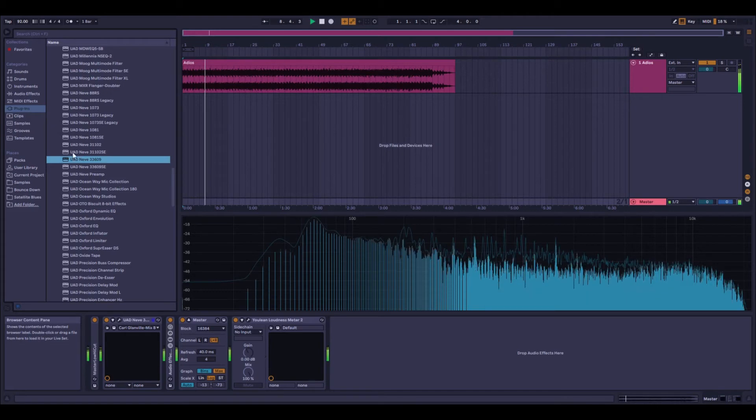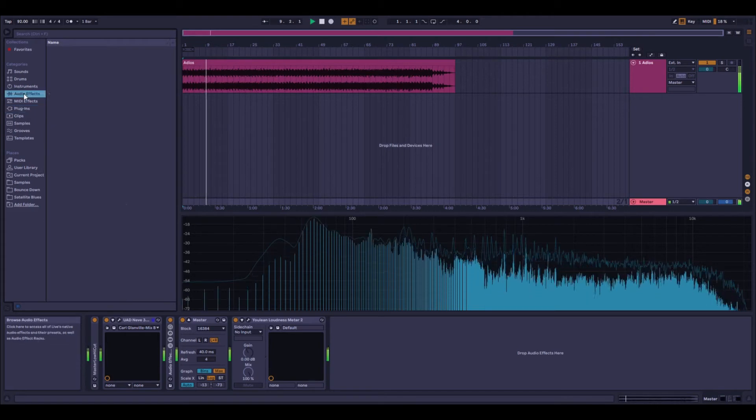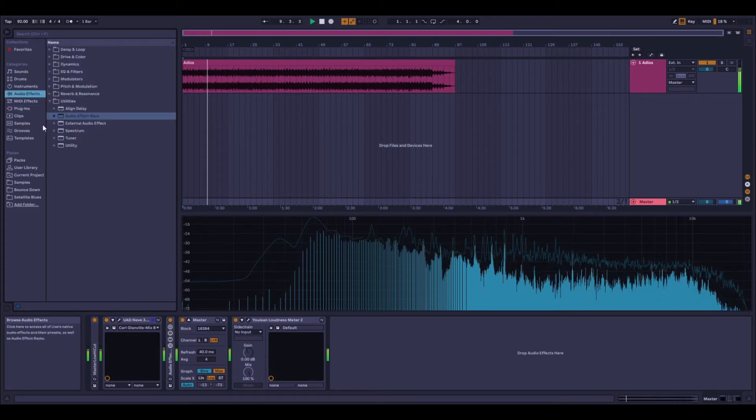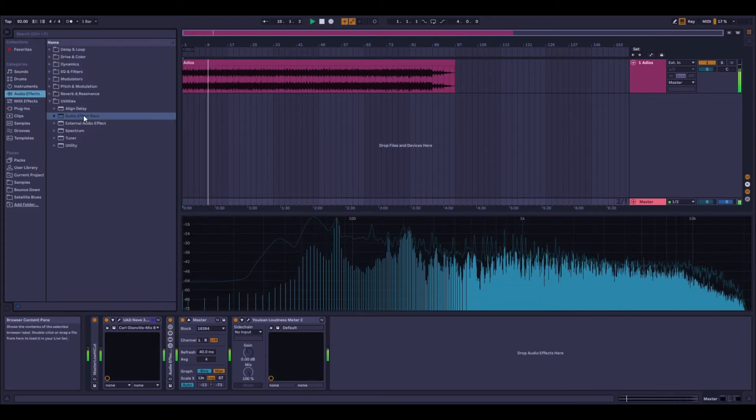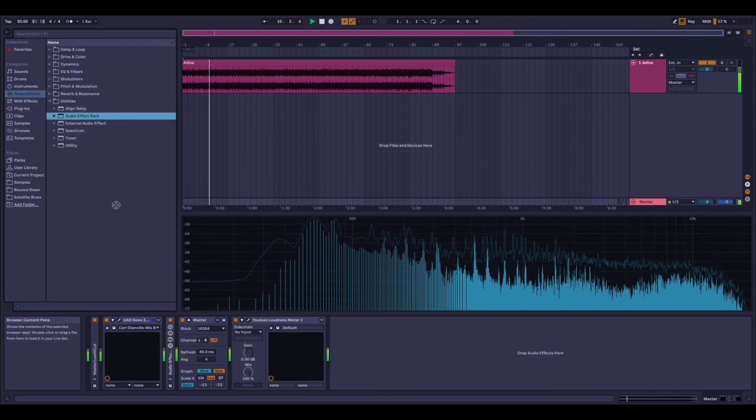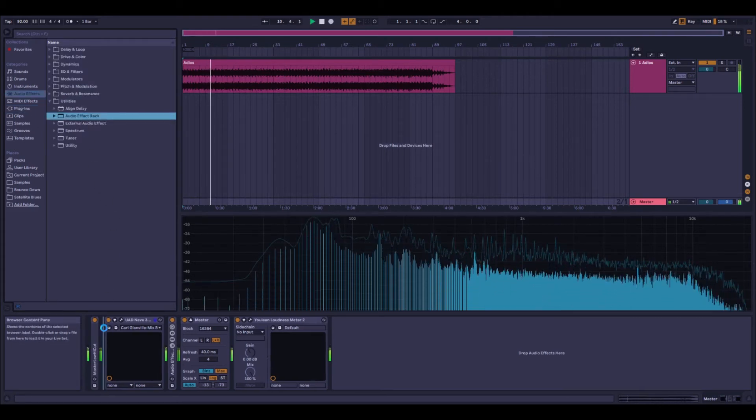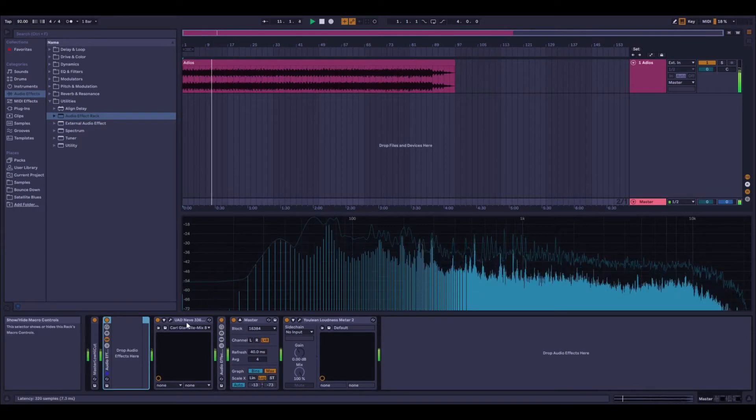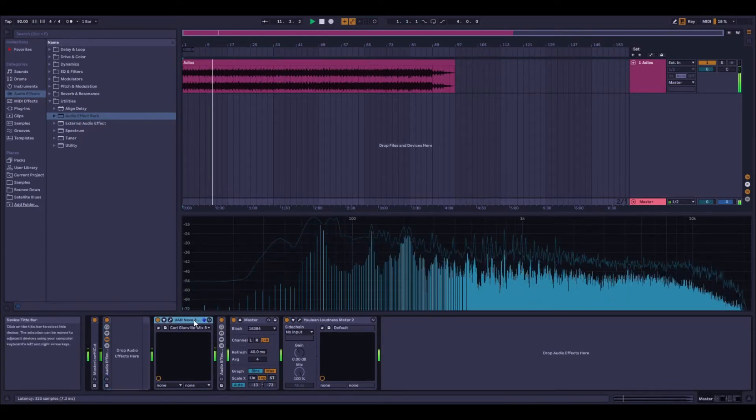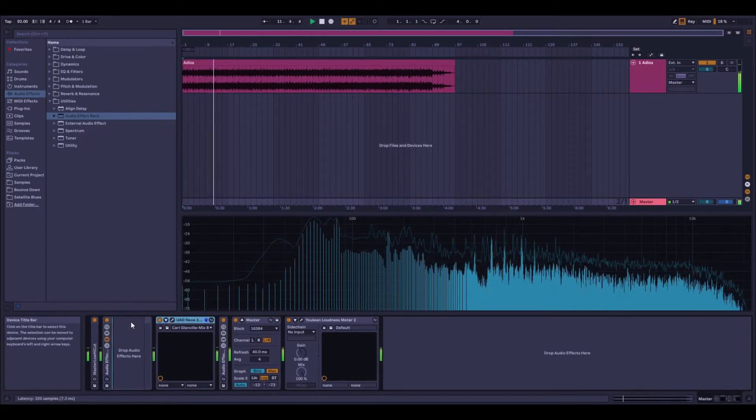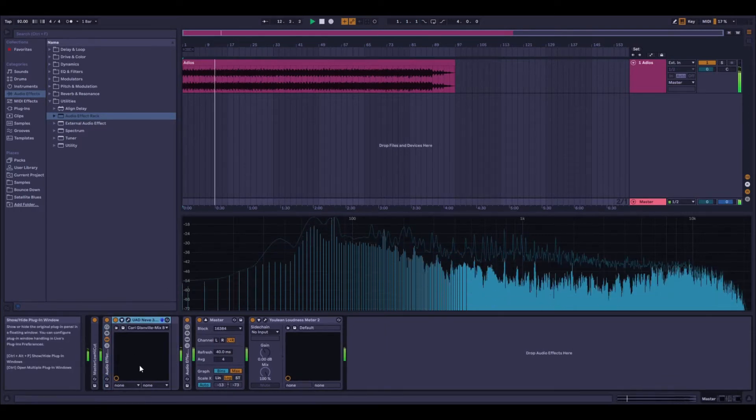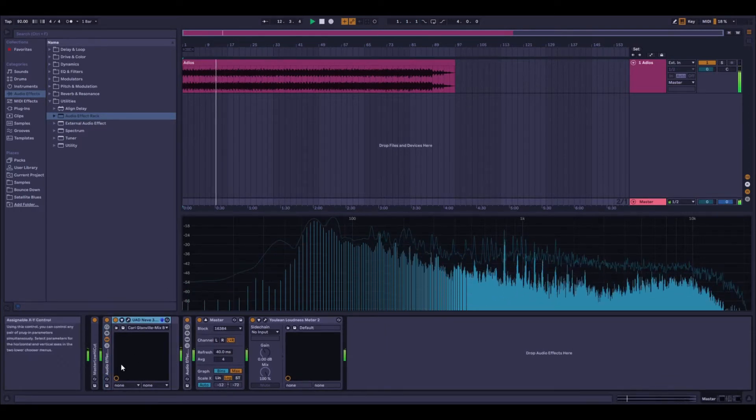I found the best way of doing this actually to create an audio effects rack in the Utilities section in Live, then drag in the version I had in the mix, the SE version.